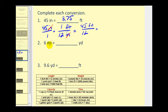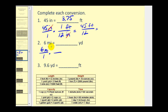For number two, we have six miles and we want to convert this into yards. The first step is to put six miles over one. We'll multiply by a unit fraction, and sometimes it will take more than one. Looking at the table, the only conversion we see is one mile equals five thousand two hundred eighty feet. There is another equation that relates feet to yards, so that tells us we're going to need two unit fractions.